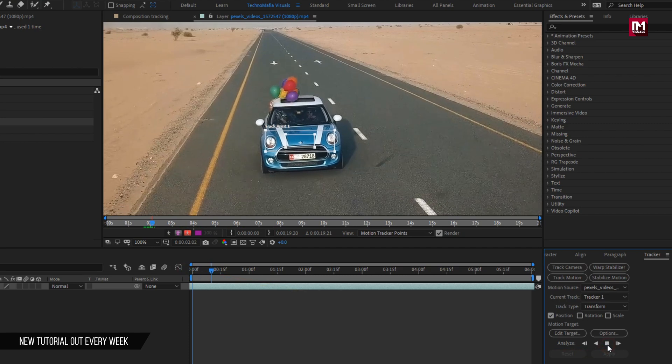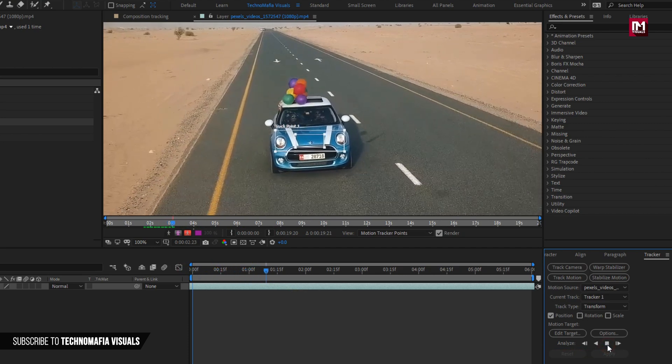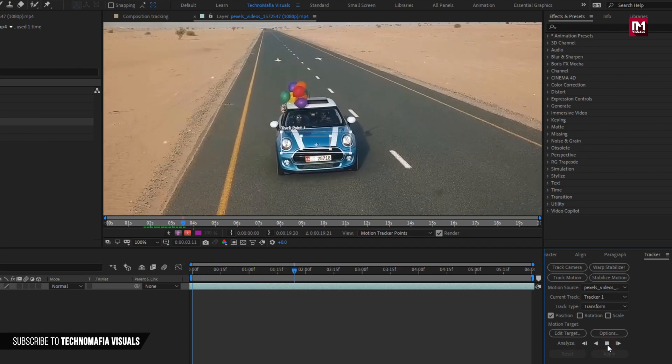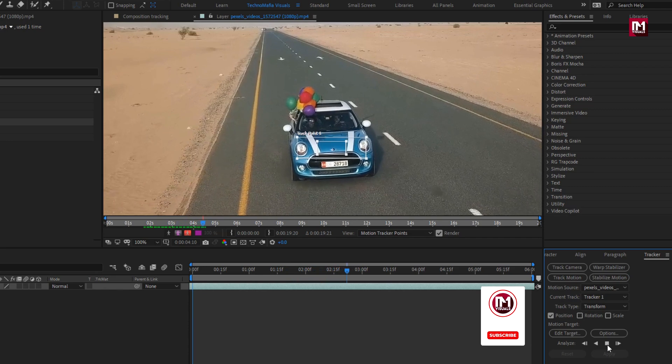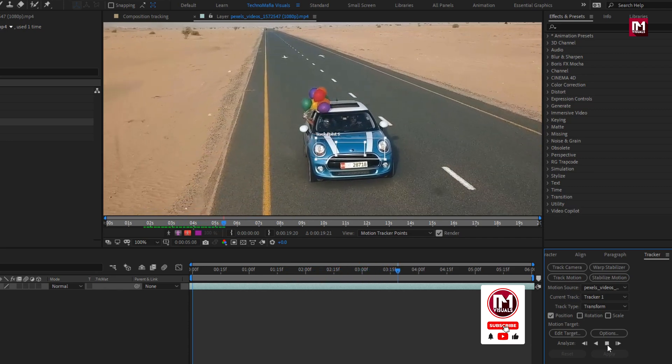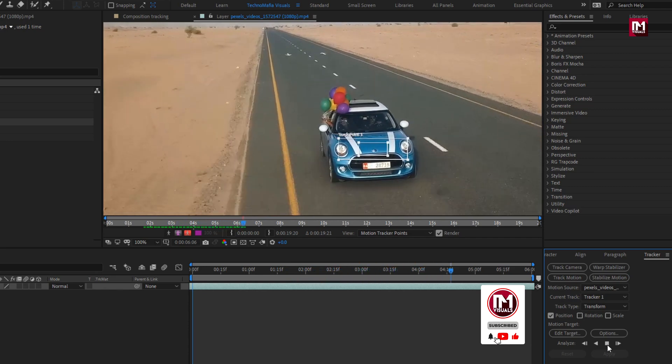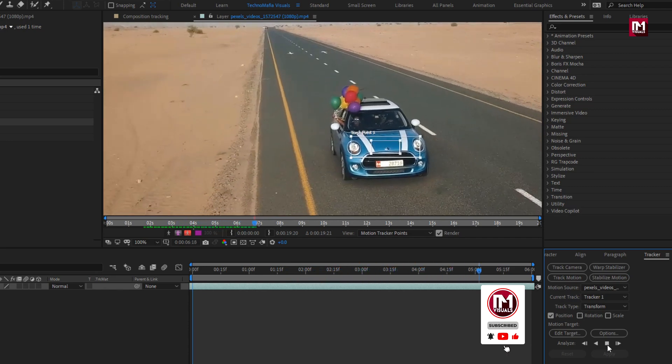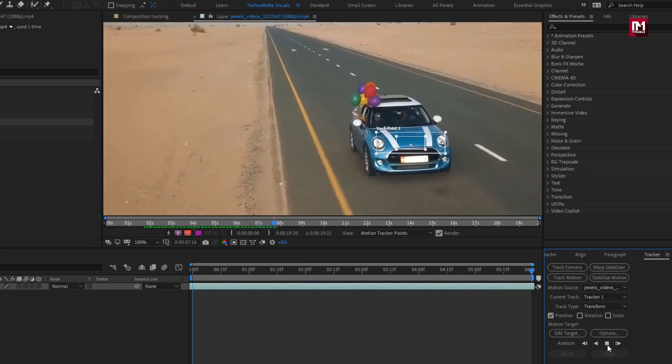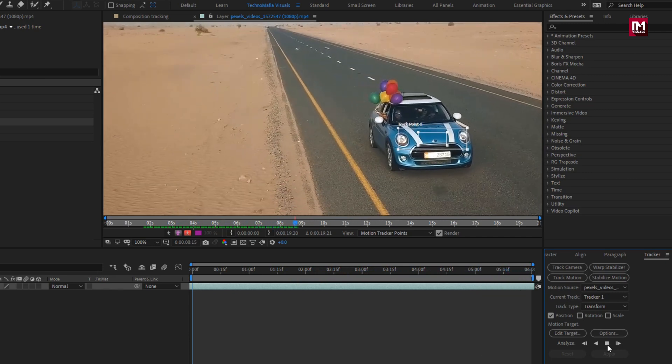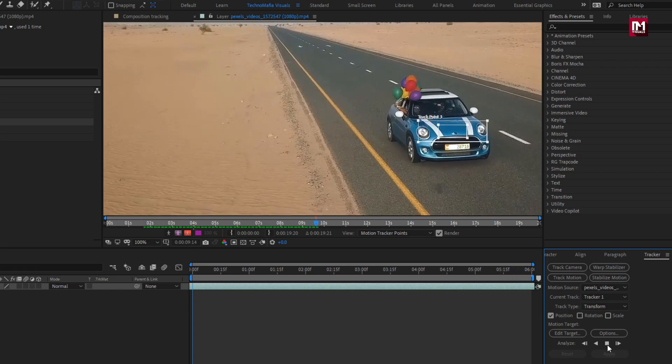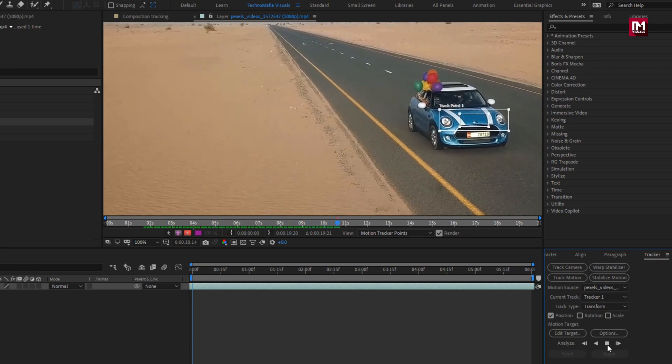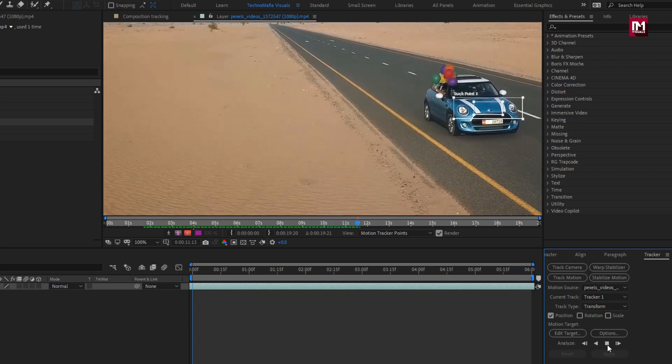You can see the preview playing. As our car is moving, the tracker is also moving along. Here it will analyze the complete media file. So you can stop the analyzing after it has completed tracking the part of footage you are going to need. Here it has tracked more part than I need, so I will now stop analyzing.